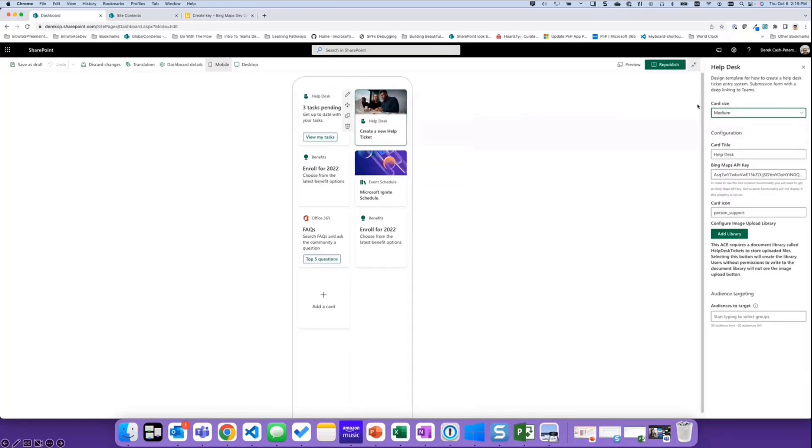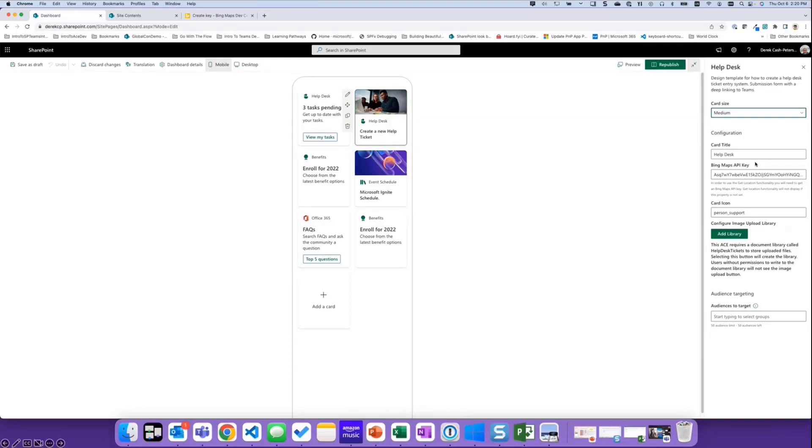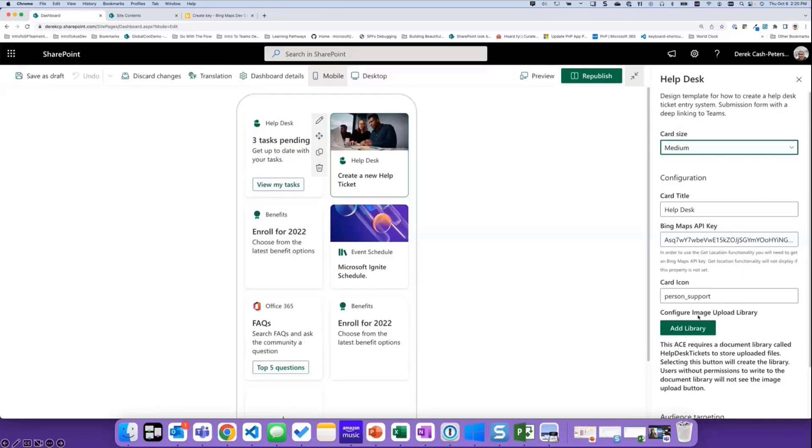When you edit them, it asks for a Bing Maps API key. You don't need an API key to use the geolocation functionality. I will show you what I'm using it for in a little bit. And the other is, because I'm uploading images, I want to be able to store those images somewhere like a SharePoint library. So I added in functionality that checks to see if the current user has the permissions to actually add a library.